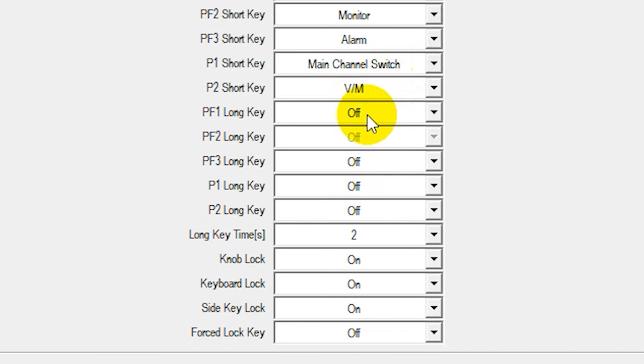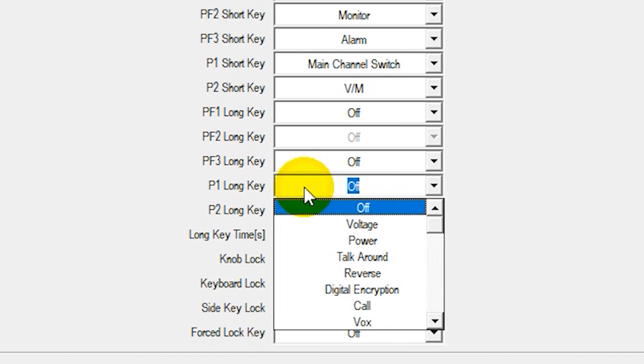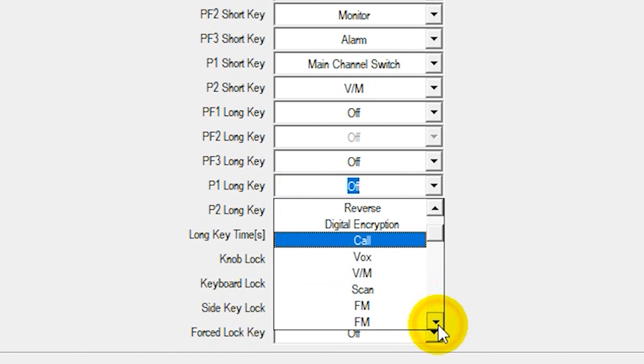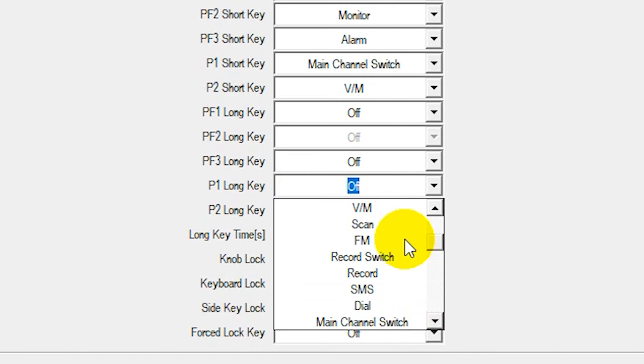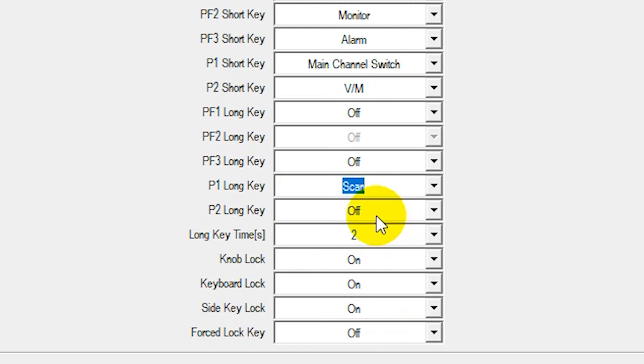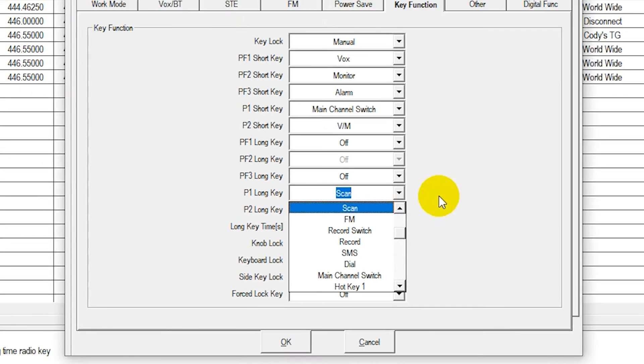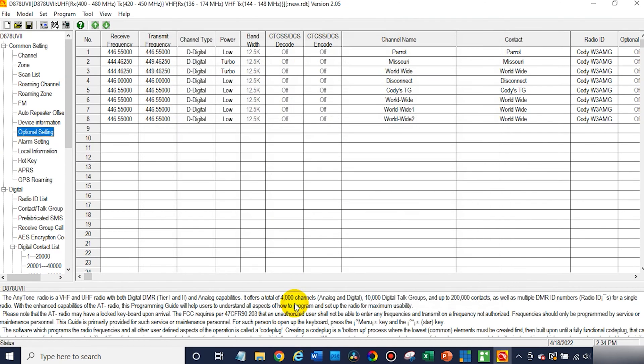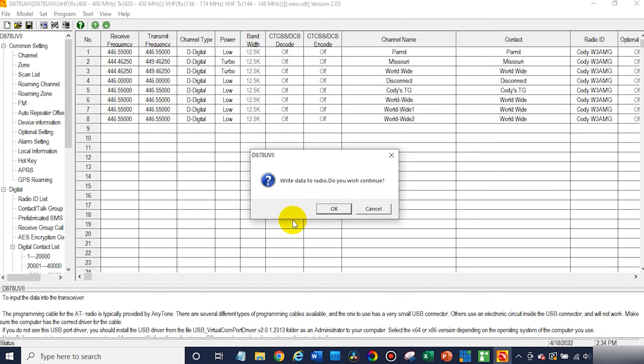Let's see if we make it P1 long key. We'll do a couple of keys here for your scan list. This will make it super easy to activate your scan list versus having to go in the menu each time. Go ahead and select scan. So now at this point we can click OK and then go ahead and write this to our radio.